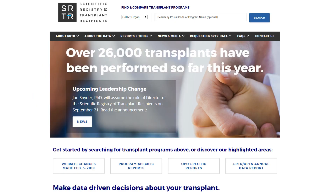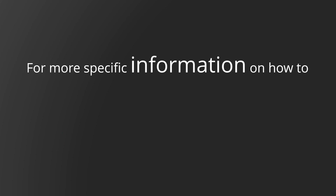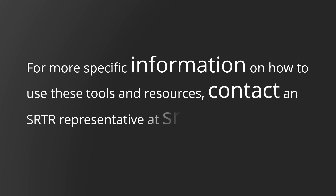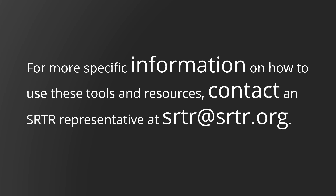We hope that this video has helped you become a little more familiar with how you can use our website to search for or compare programs. For more specific information on how to use these tools and resources, contact an SRTR representative at srtr@srtr.org.